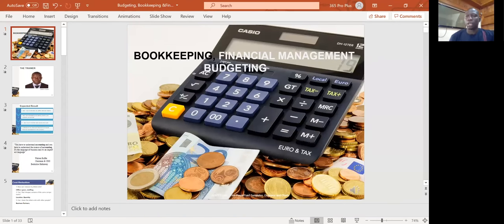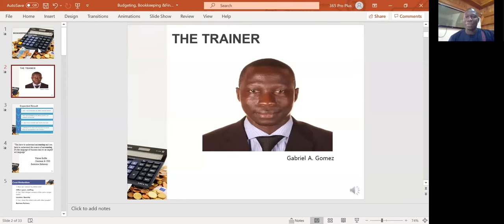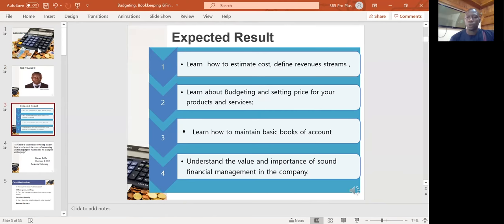Greetings everyone and welcome to this session on bookkeeping, financial management, and budgeting for SMEs. My name is Gabriel Gomez and I will be taking you through the session. By the end of this session, we will learn about how to estimate cost and how to define revenue streams in your various enterprises.